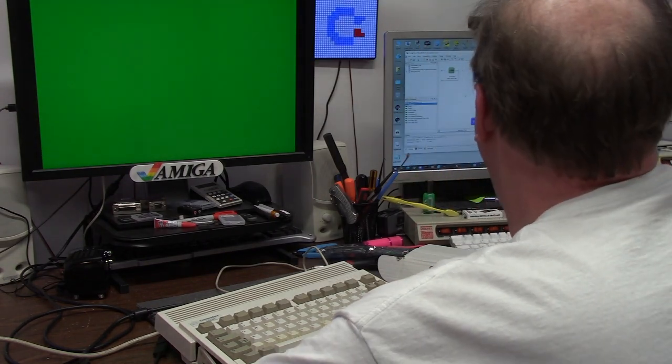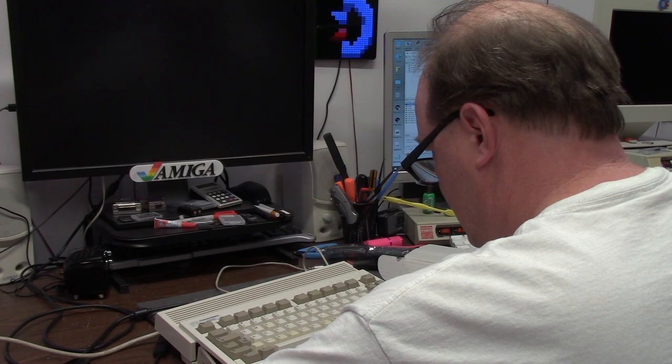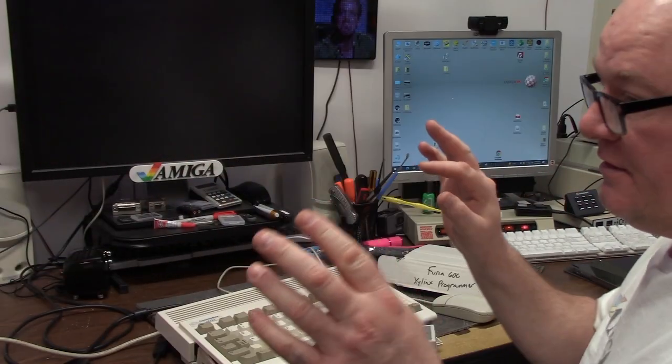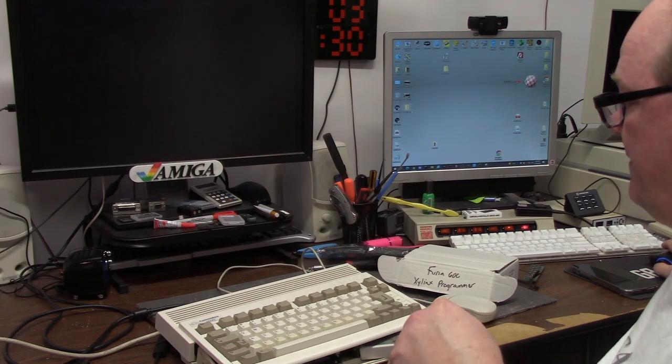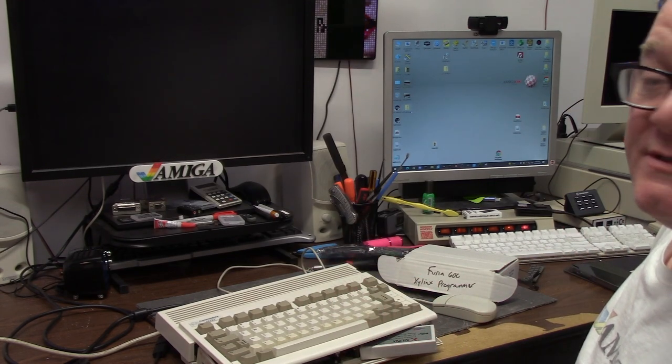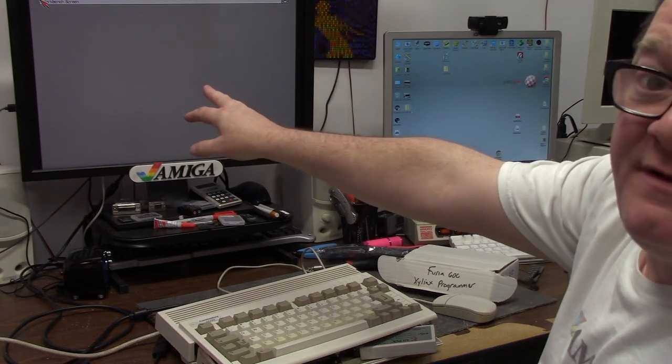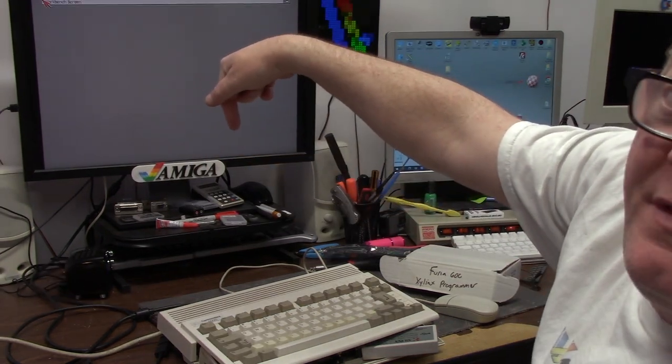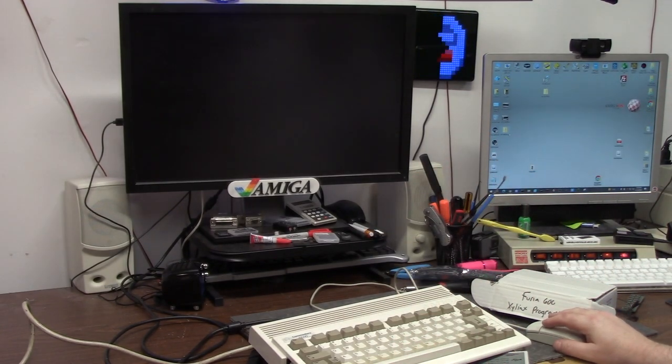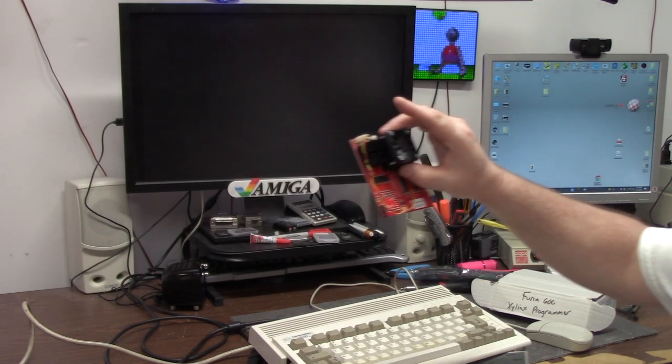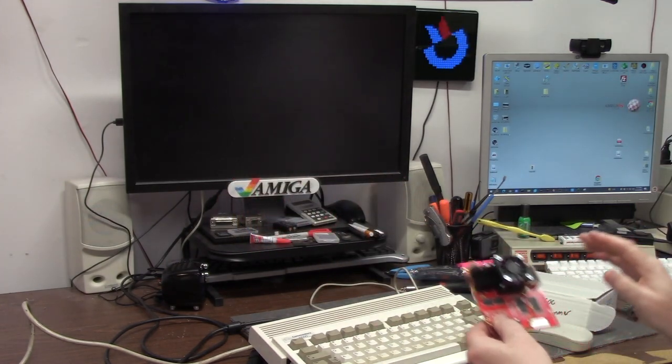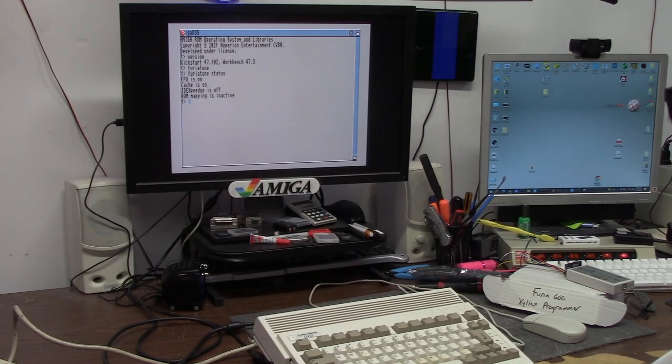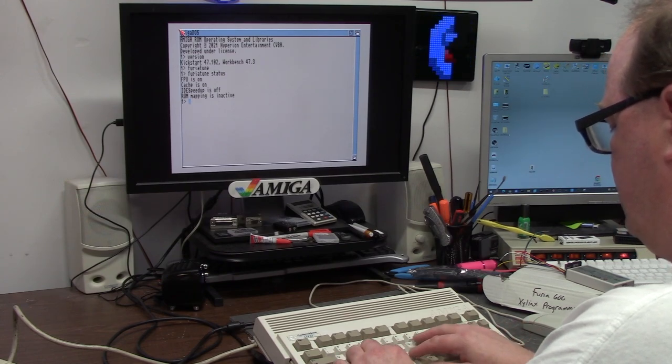Turn it off. Turn it on. The firmware I just put on there is 13.1 directly from Alotharec from Boris and that's the firmware I have and that's the firmware that is now on this Furia. FPU is on. Cache is on. IDE speedup is off. ROM mapping is inactive.